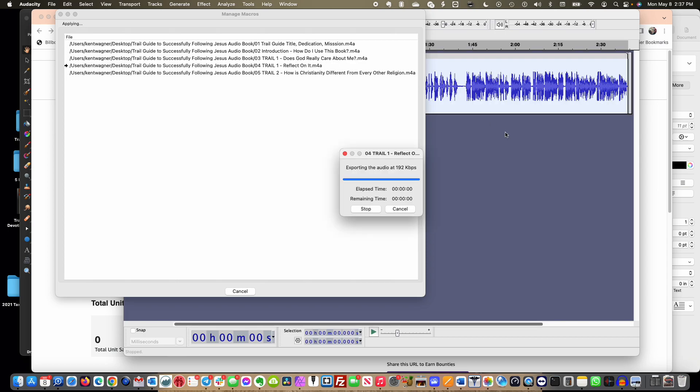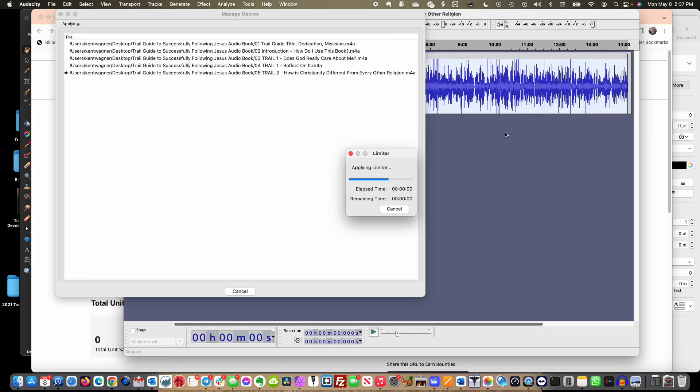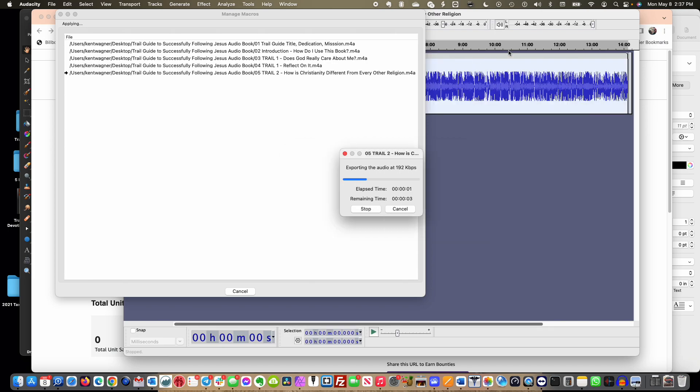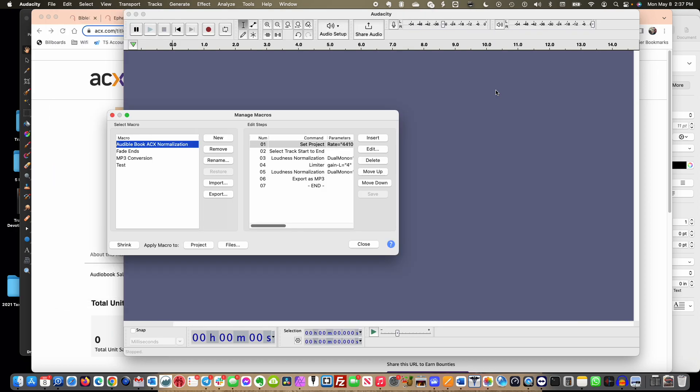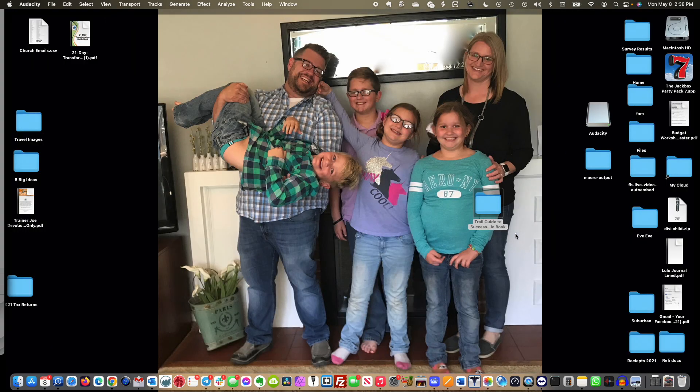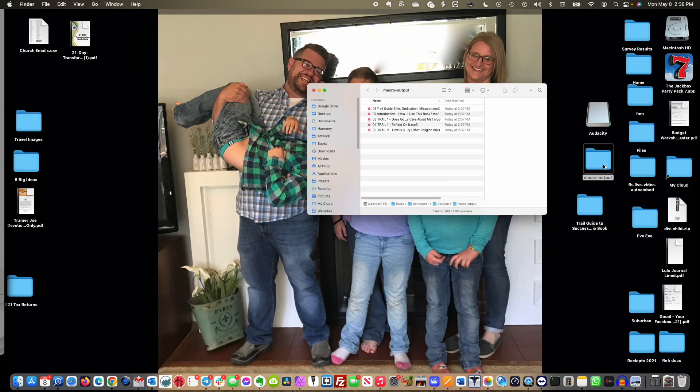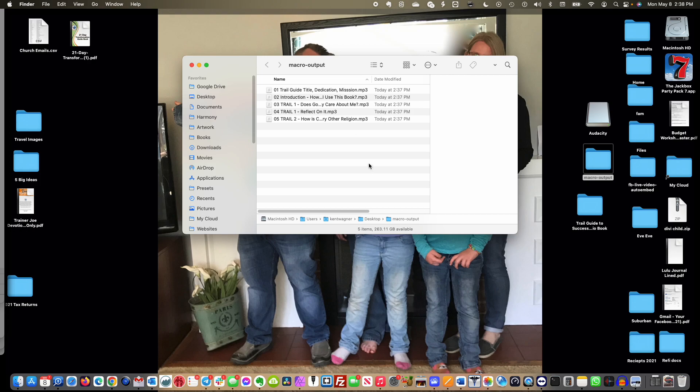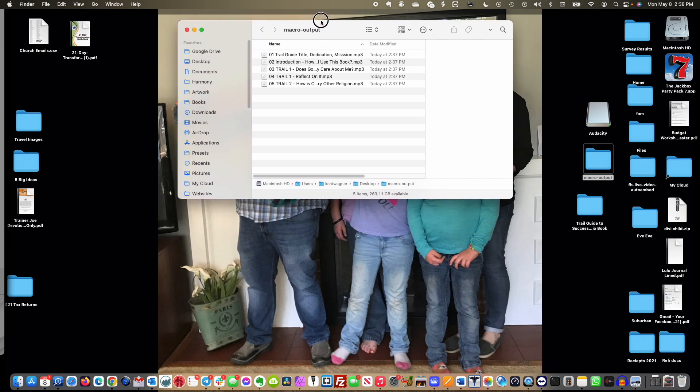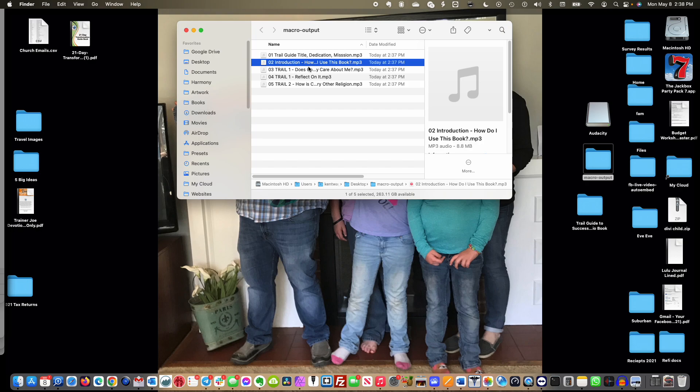And you can watch in the background, it's going to open the file, it's going to run it, it's going to limit it, it's going to do all the loudness compression, all those things that we wanted it to do. You can see the file is actually physically changing. And then all I had to do was upload it into ACX. So let me show you where it put it. Right, so here we go, we have macro output. Look at my cute family. You got macro output right here and it changed it, saved all these as MP3s right there.